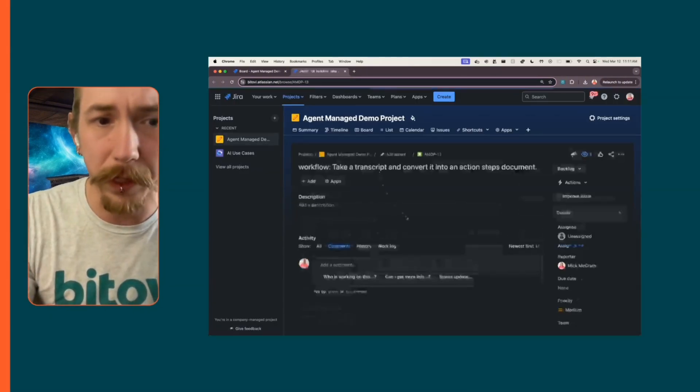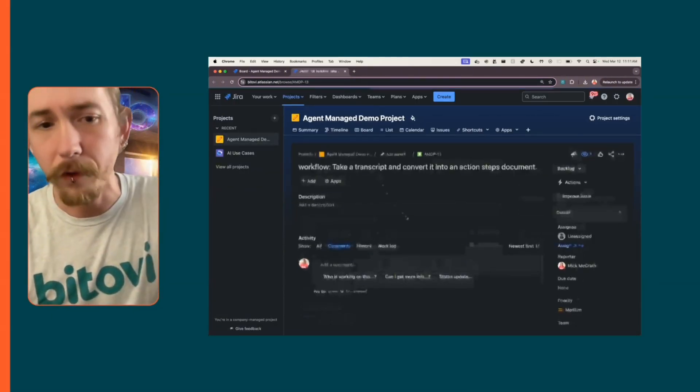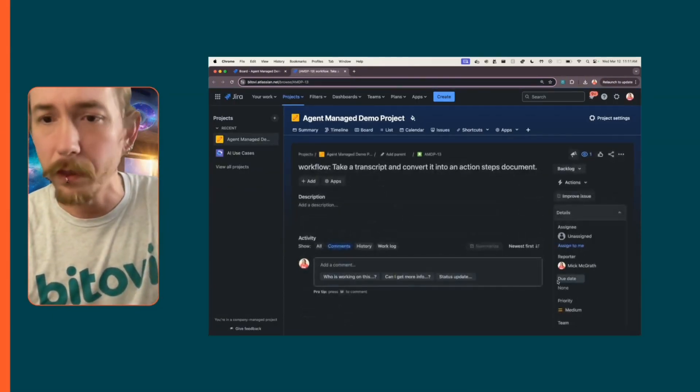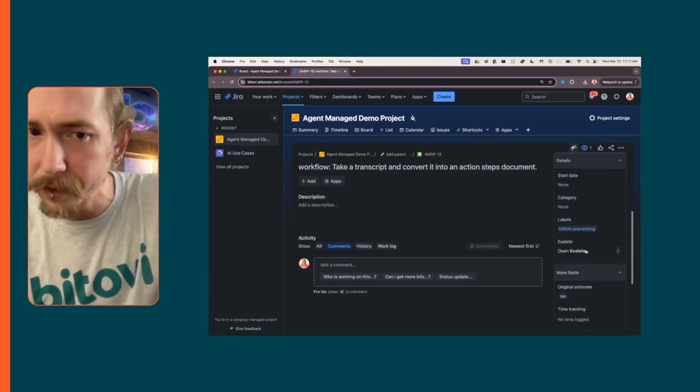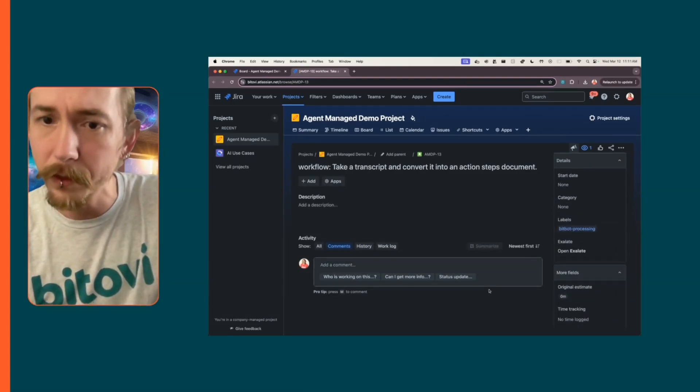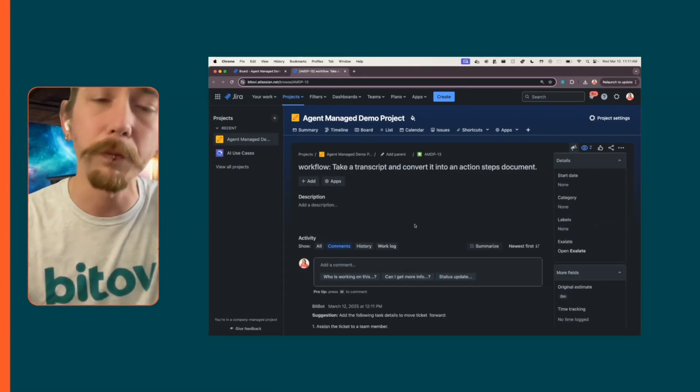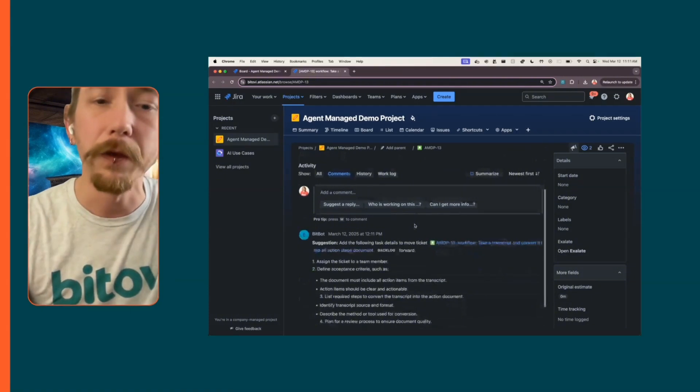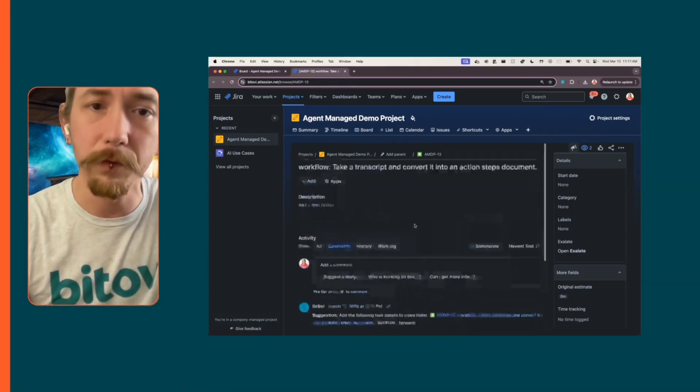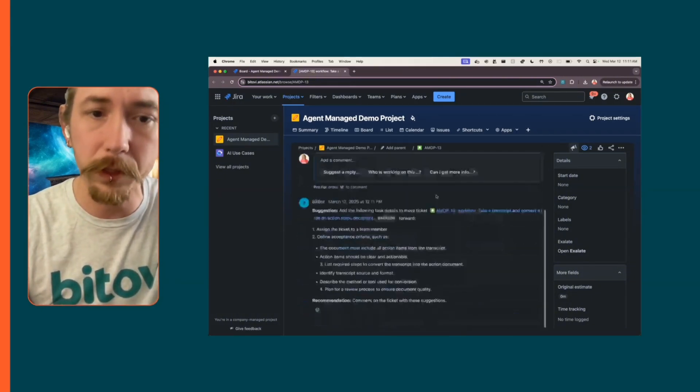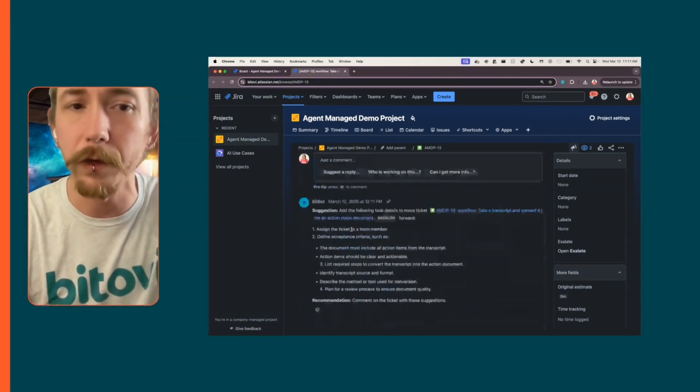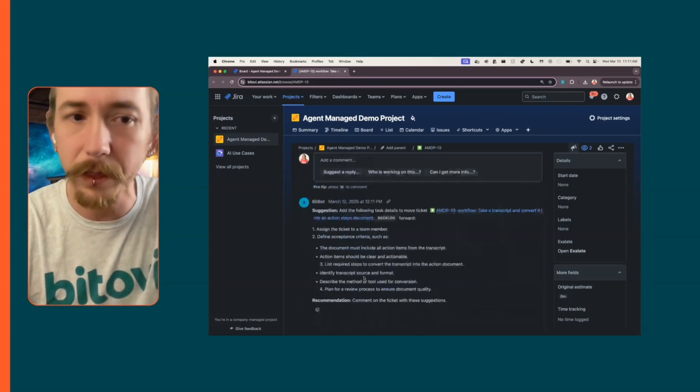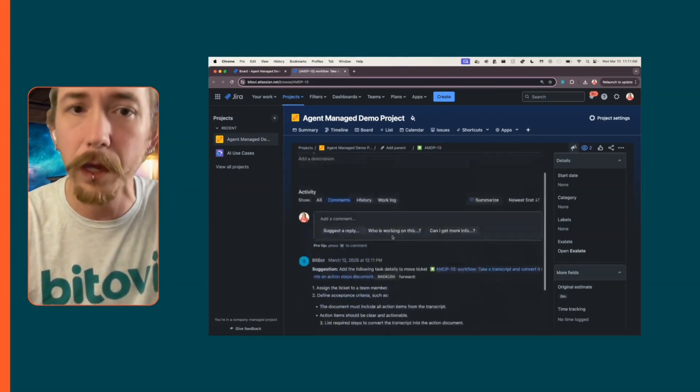If I open up this actual ticket, at some point very soon we're going to get a response. What bitbot actually does is if you just create a ticket and you've got some description in there, it's going to give you something helpful. You should probably assign a team member to find acceptance criteria.